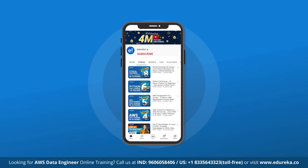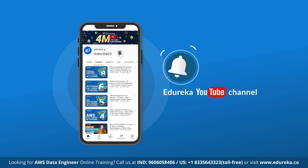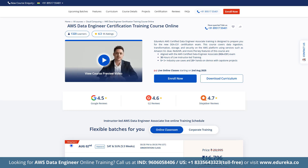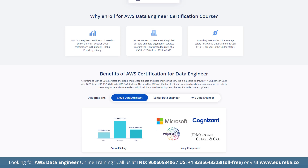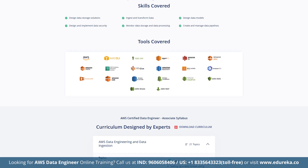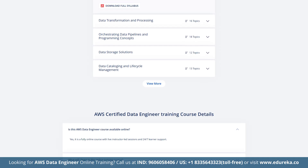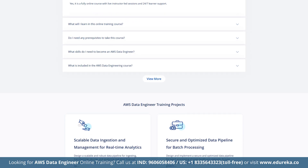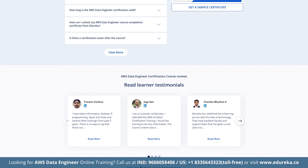Before we begin, please like, share and subscribe to Edureka's YouTube channel and hit the bell icon to stay updated on the latest tech content. Also, if you are looking to advance your data engineering career, check out Edureka's AWS certified data engineer associate training. This course covers critical skills such as setting up schedulers, optimizing data processing and managing robust data pipelines. You will get 30 hours of live instructor-led training, work on 5 plus real world industry use cases, and gain hands-on experience through 20 plus demos and capstone projects. The course includes assignments and knowledge checks to reinforce your learning and get you fully certification ready.